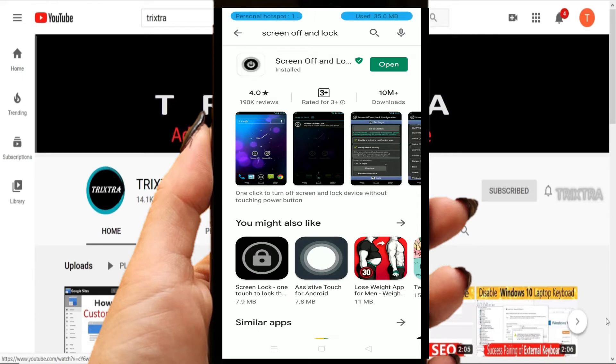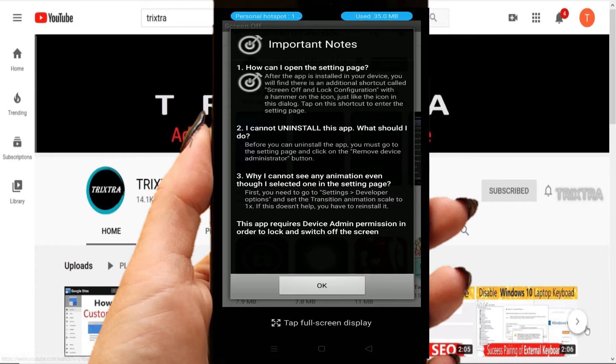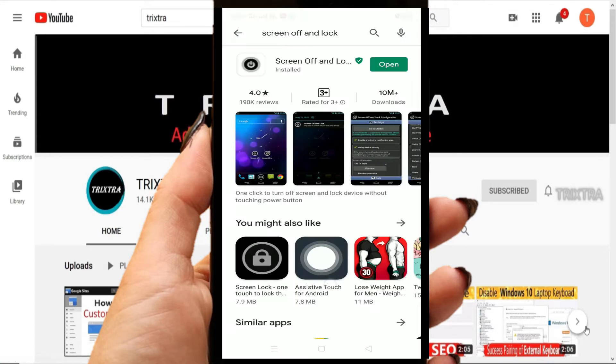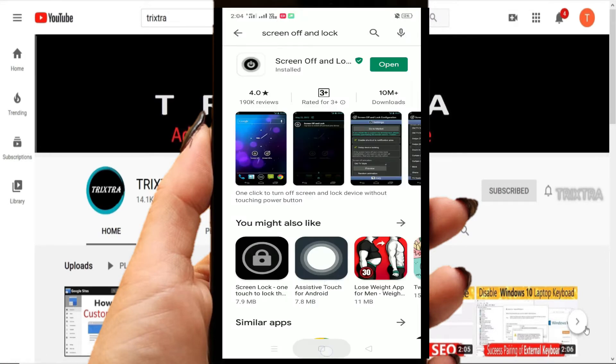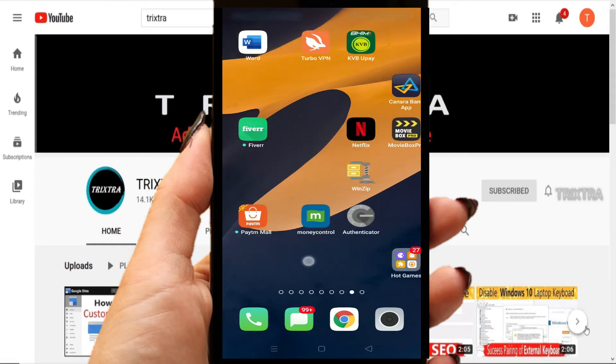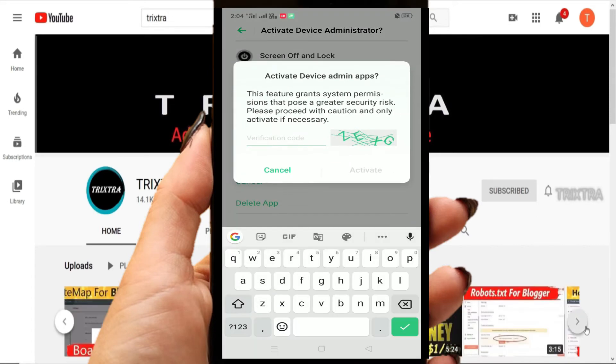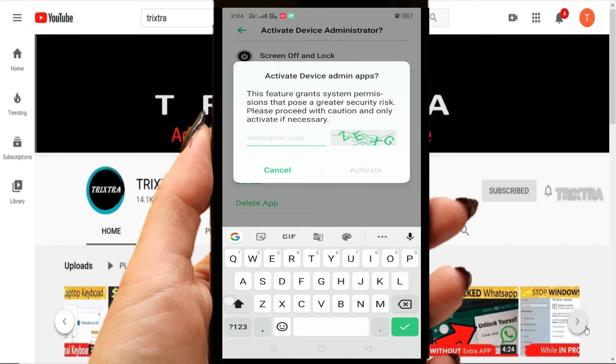After installation is completed, this window will open asking you to update. Don't give the update option, just click on OK. Now search that application on your mobile phone and open it. In order to activate this application,